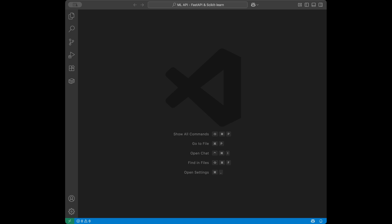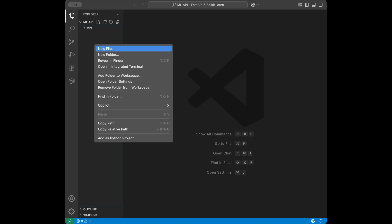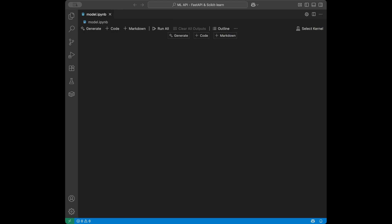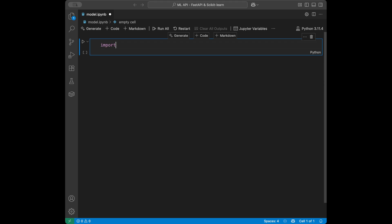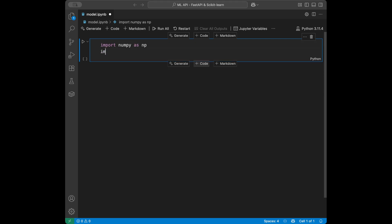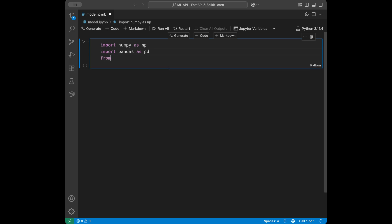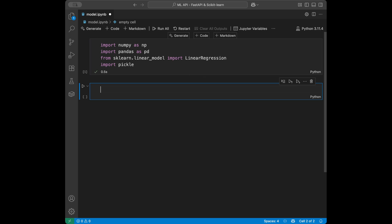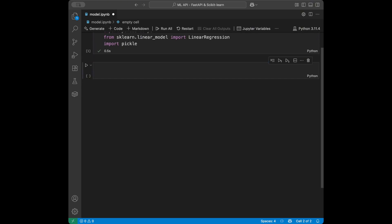Let's start by creating a Jupyter notebook — let's call it model.ipynb. In here we are going to train our model, then export it, and then we are going to start creating our API. I'll select my kernel, then import numpy as np, import pandas as pd, from scikit-learn linear_model import LinearRegression, and also import pickle because we are going to export our model.